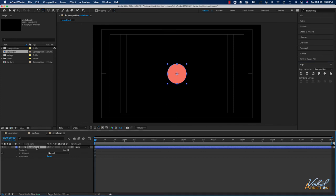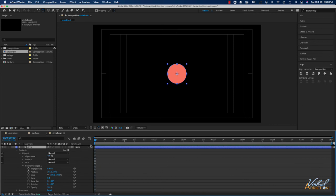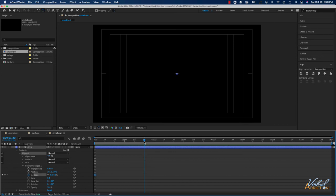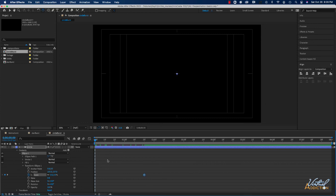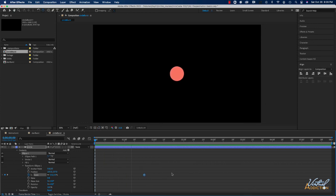Now we'll come down to the timeline. I'll click on Shape Layer 1 and rename it 'circle.' Then I'll open Contents > Ellipse 1 > Transform Ellipse and, with the playback head at the beginning, set a keyframe for Scale — reducing it down to zero. I'll move the playback head to frame 120 and change the scaling value to 100. This creates an animation of the circle appearing from nothing and scaling up.